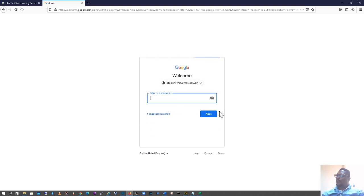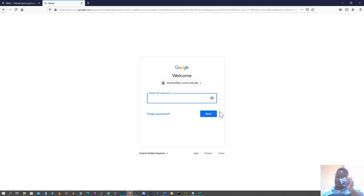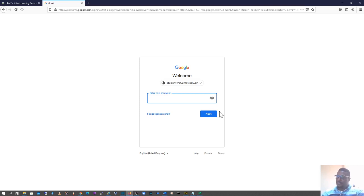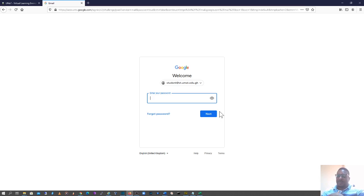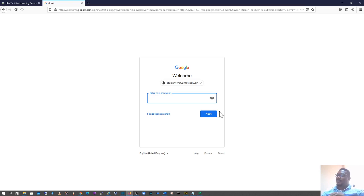The password for this is the default password that you use to log on to the VLE for the first time. In the preamble I gave you in the communique on how to come up with your password for the VLE, that default password is the same password you use to log on to your student's email address. If you have never logged on to your student's email address, that is the password.